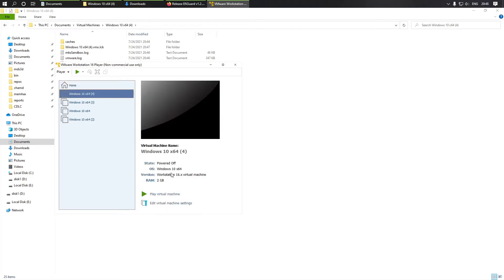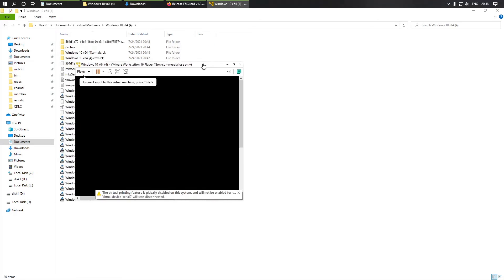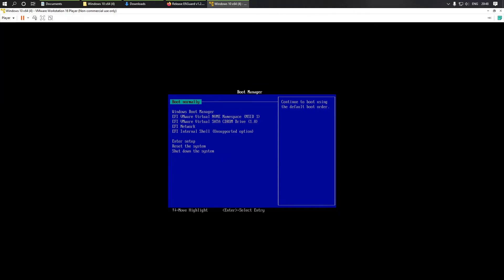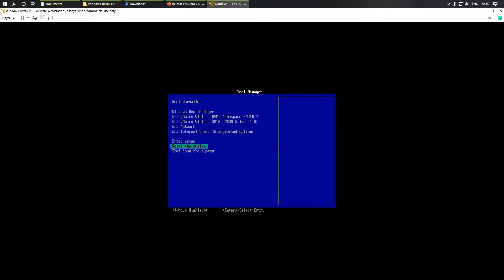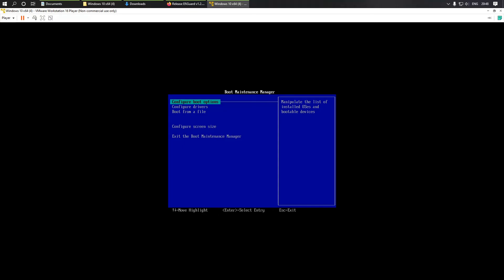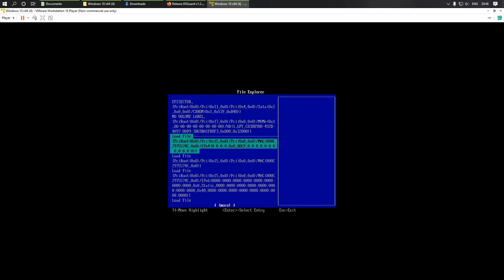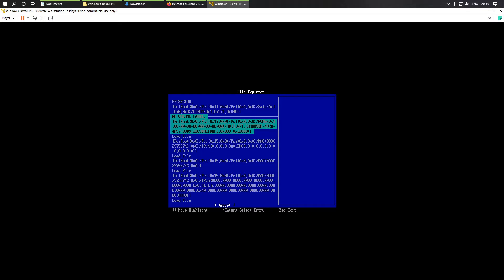Now let's run it. We need to set up this new loader instead of the previous one. Configure boot options and boot option — it looks like this is the correct one. GPT one.